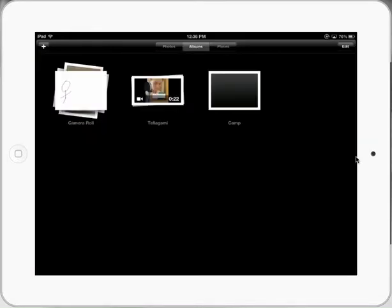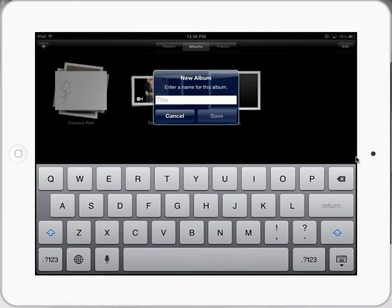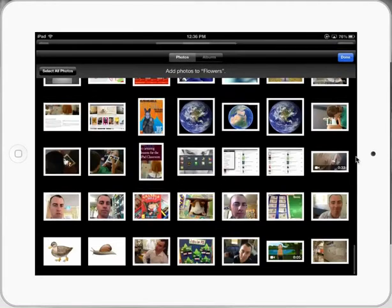I'm just going to click on albums and I'm going to select the plus icon at the start and create a new album. Let's call it flowers and press save.